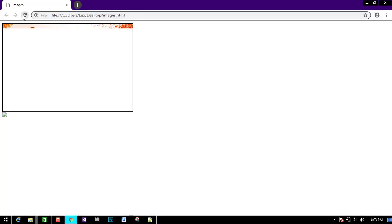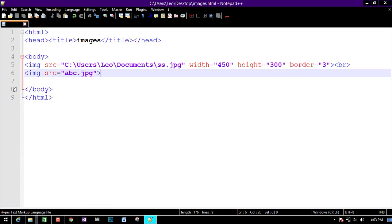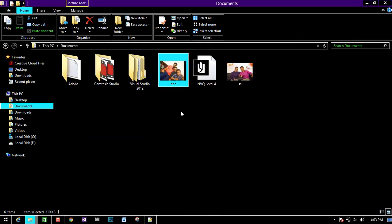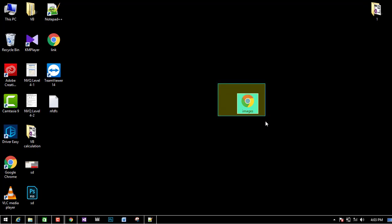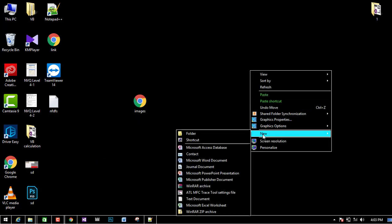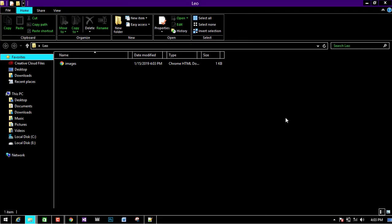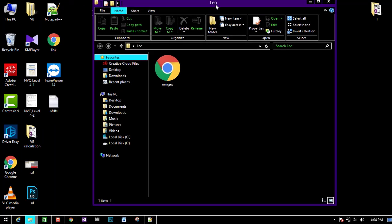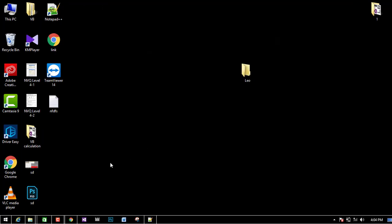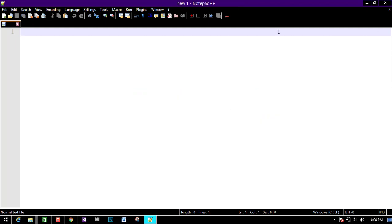You can refresh it. If you refresh it, you can see the image displayed on the screen. What I told you is that the image on the screen is displaying correctly. Another idea is to open a new folder and name it. I created a folder like Leo. If you want to see it, you can see it in the folder.